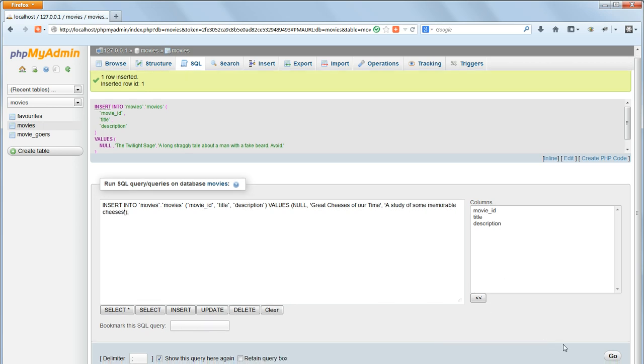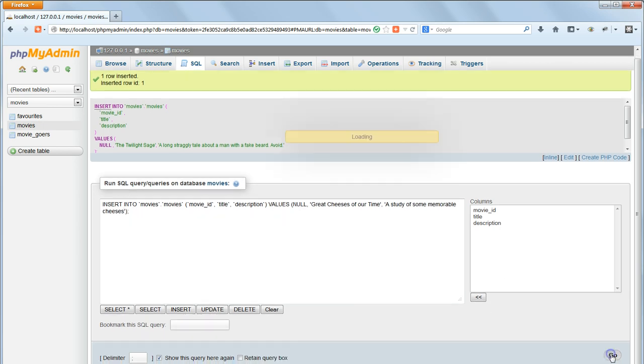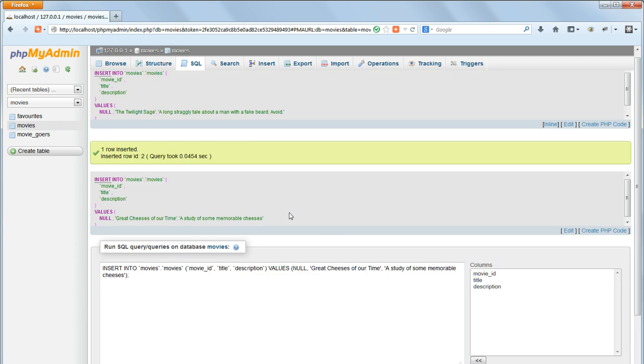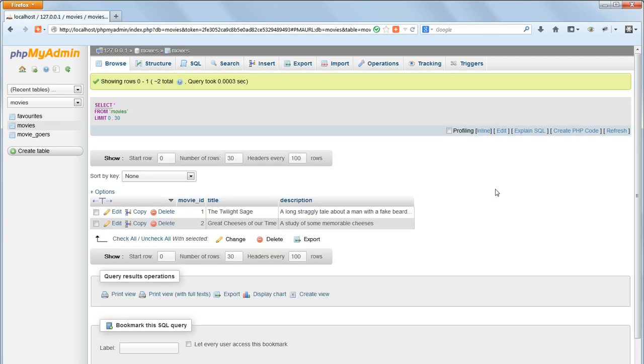Click Go, and then click on Browse, and you will see the contents of the table updated. You will see that Movie ID has indeed been automatically filled in, with the Twilight Sage, Assign Movie ID 1, and Great Jesus of Our Time 2.